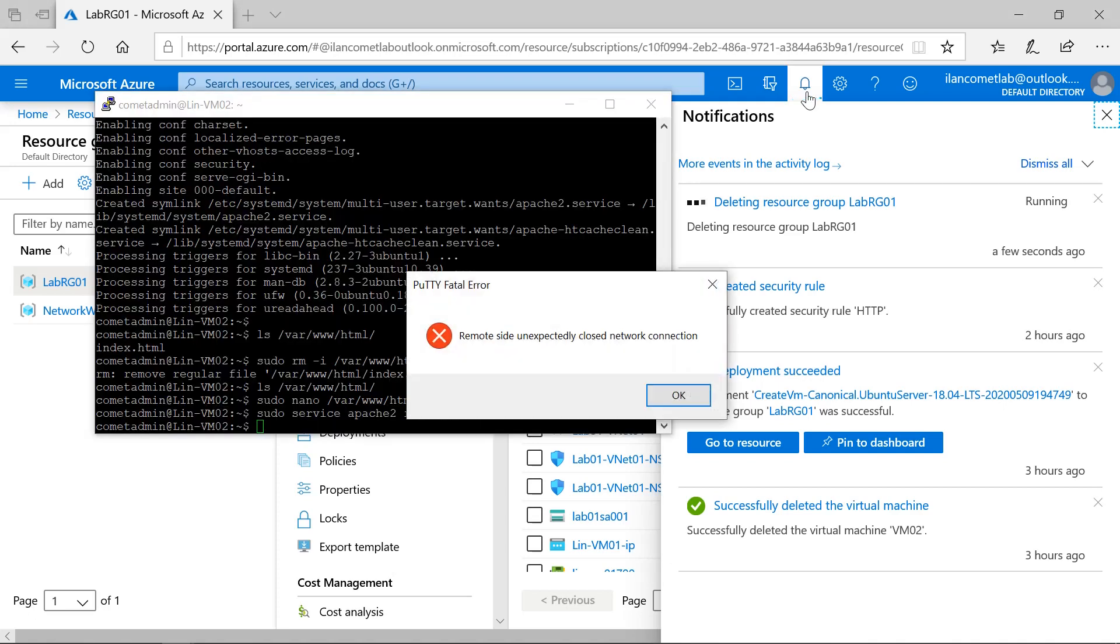You can see once the resource got deleted, the portal session also got terminated.